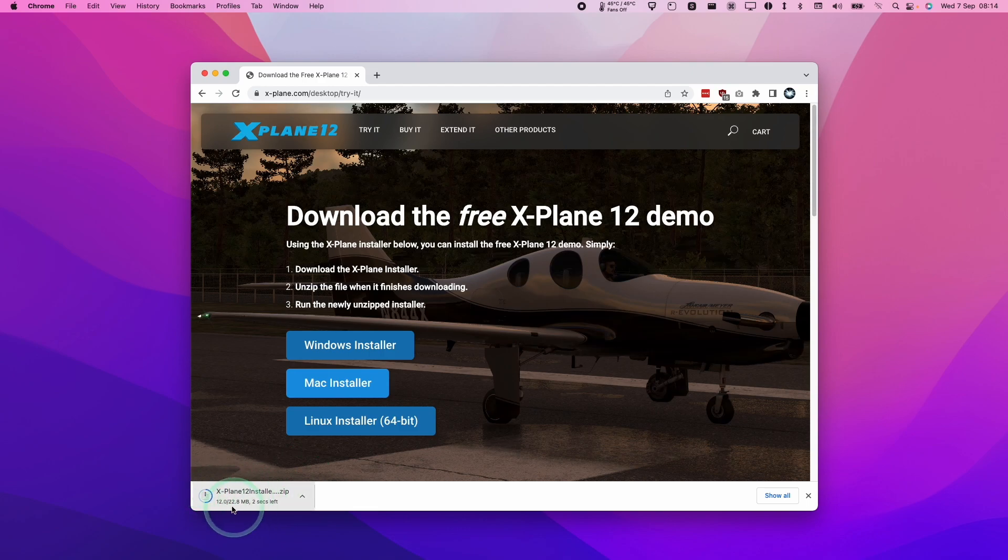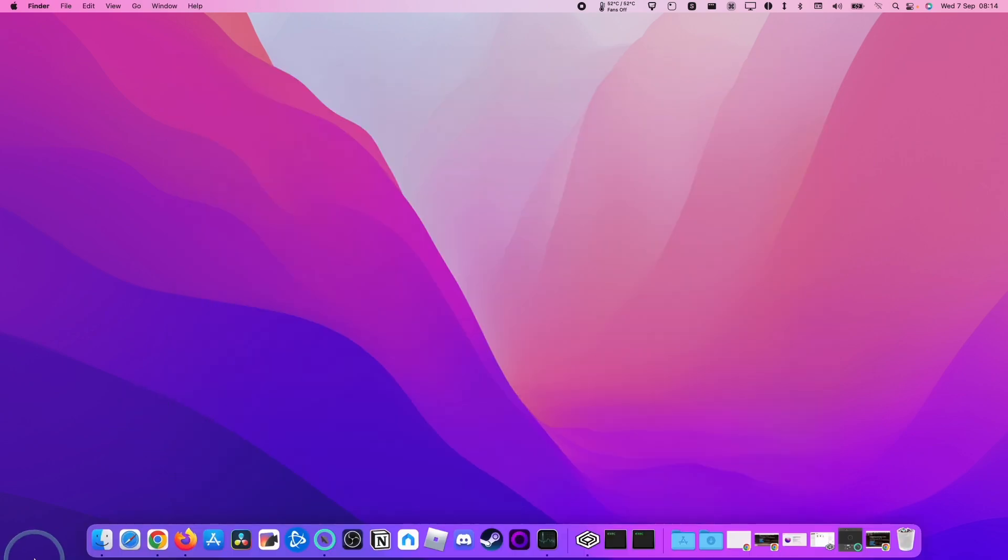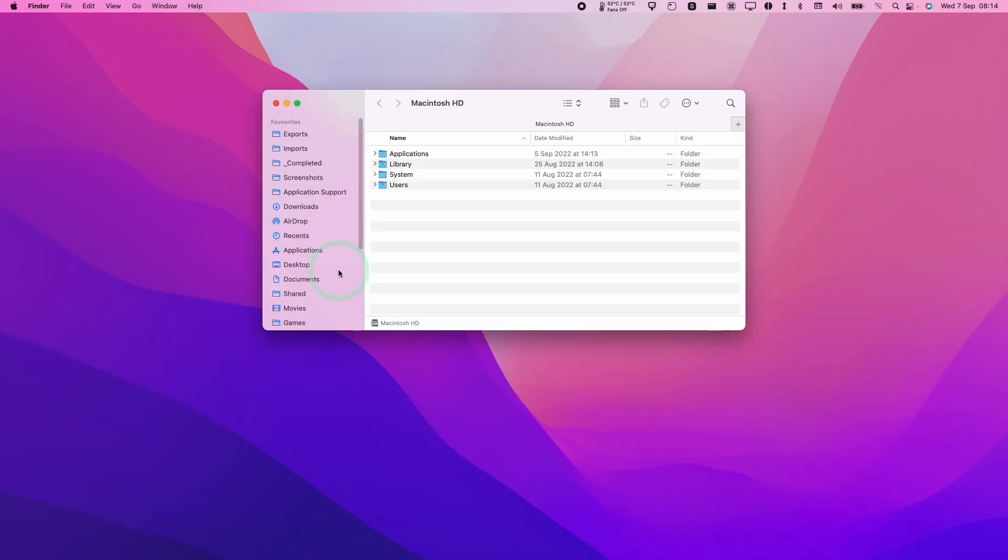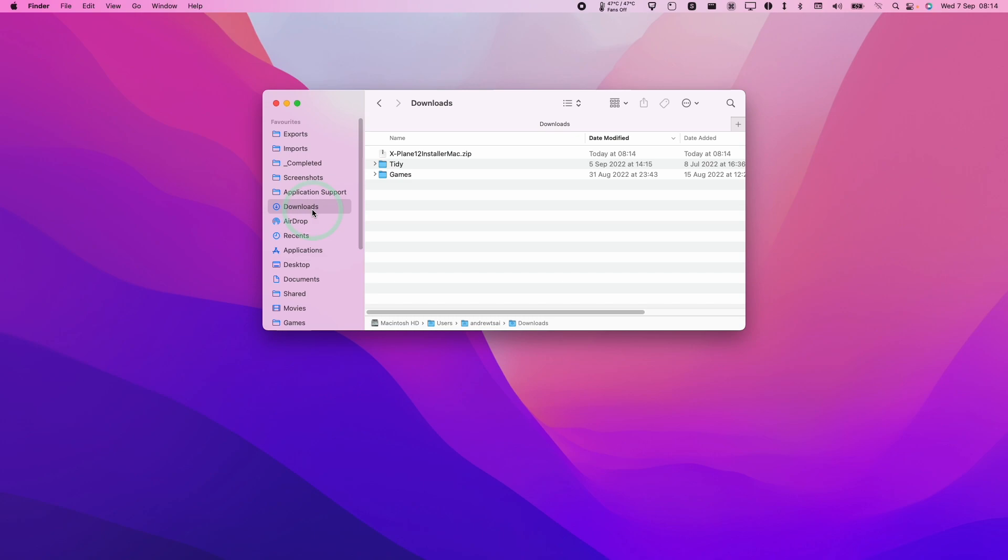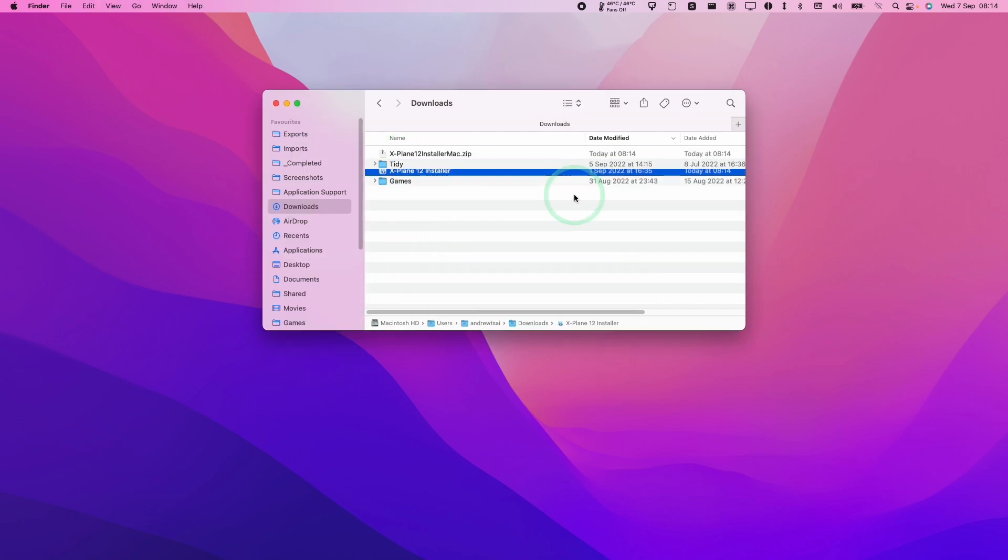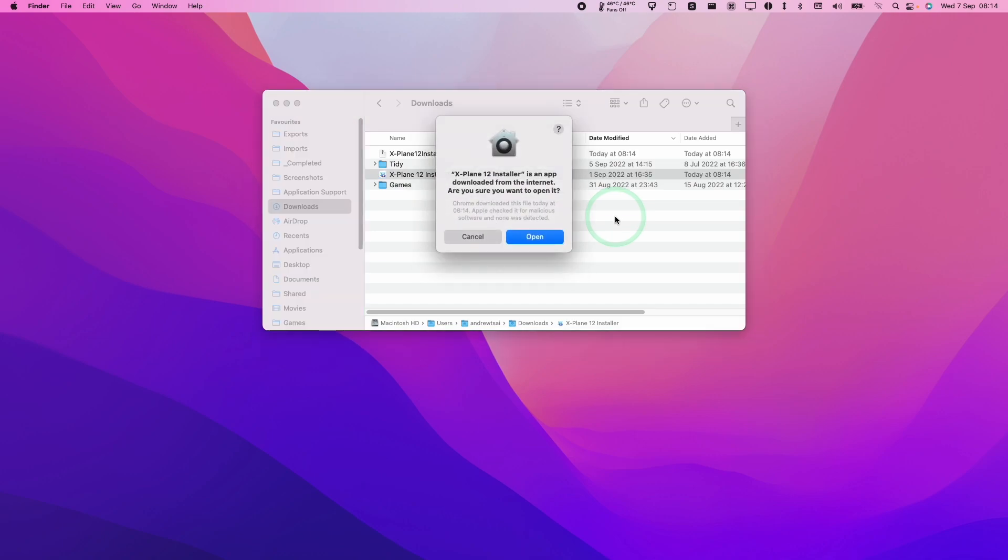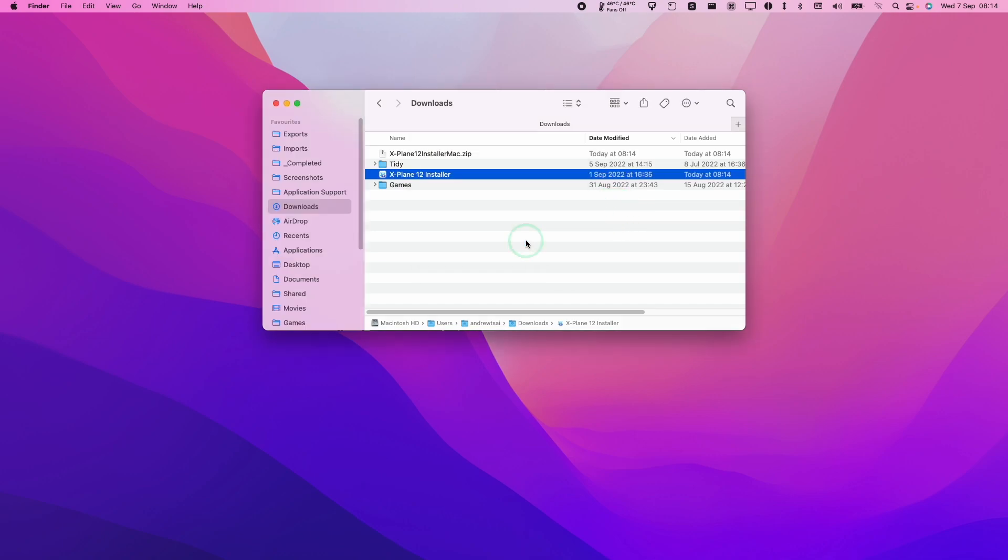Once the file is downloaded, we're going to open up Finder. I'm going to go to our downloads folder, and then we're going to double click on the X-Plane installer for Mac. This is going to unzip the file, and then we're going to double click to open it.